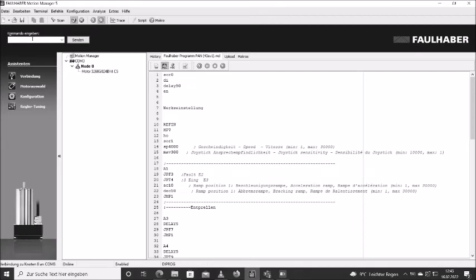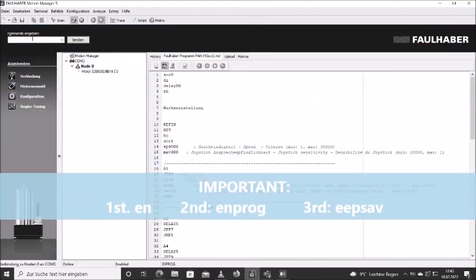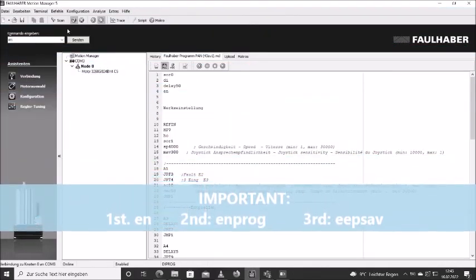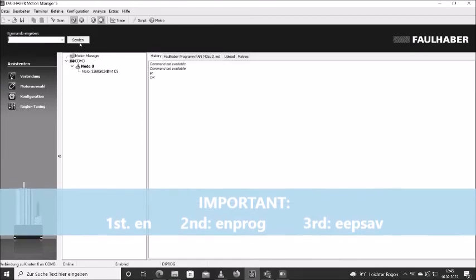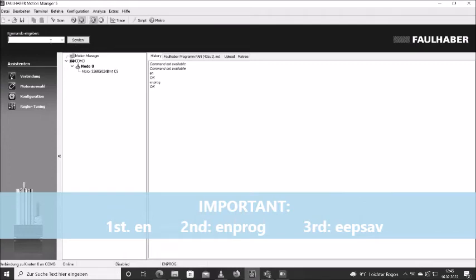So the three commands are EN, confirm, ENPROG, and then EEPSAV.